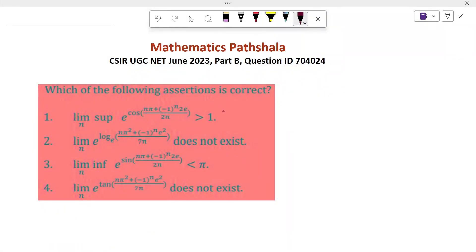Hi everyone. Welcome to Mathematics First Sala. Today I will discuss this problem which came in CSIR NET June 2023 in Mathematical Science.